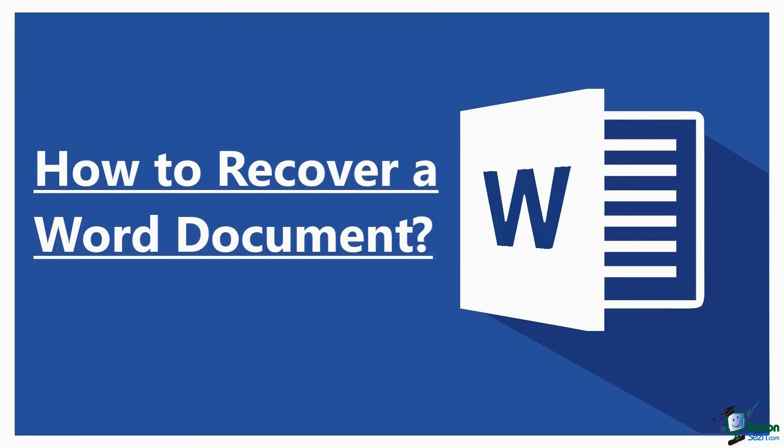Hello everyone, welcome to a new tutorial from Simon Says It. In this video, I will show you how to recover a Word document.